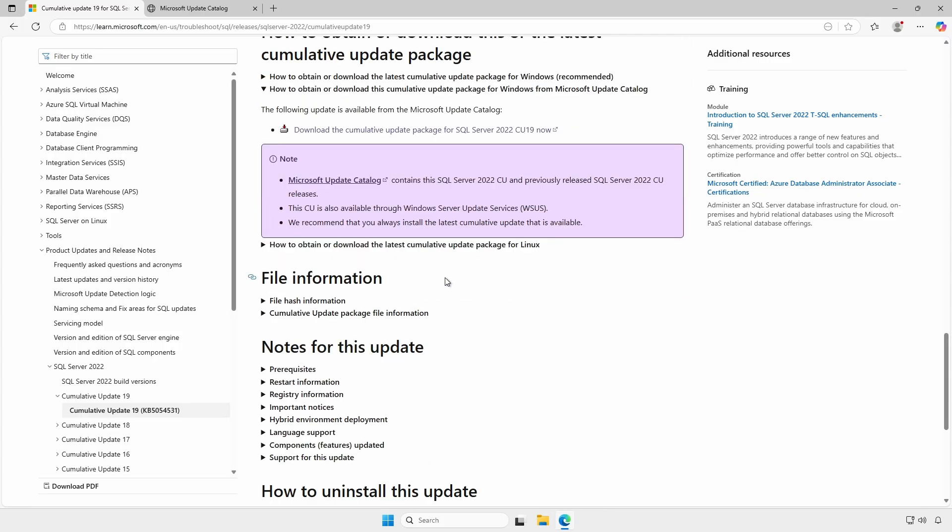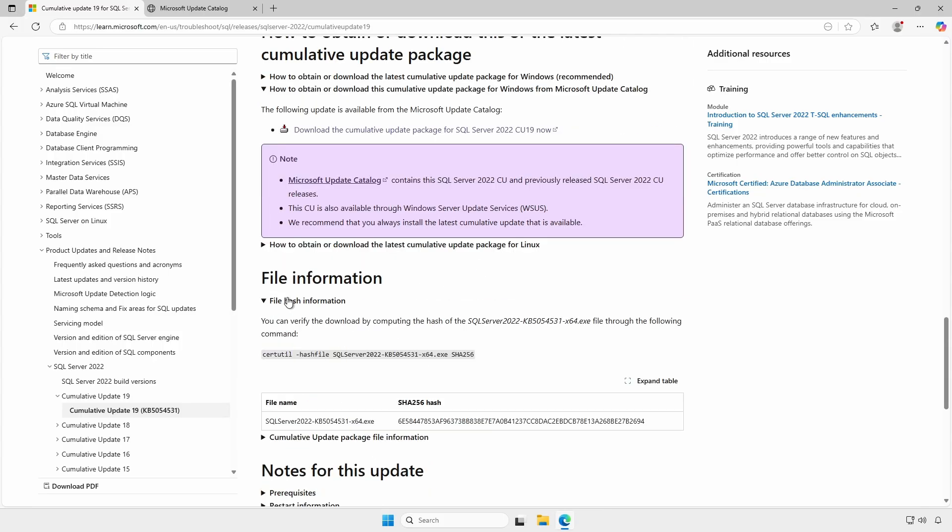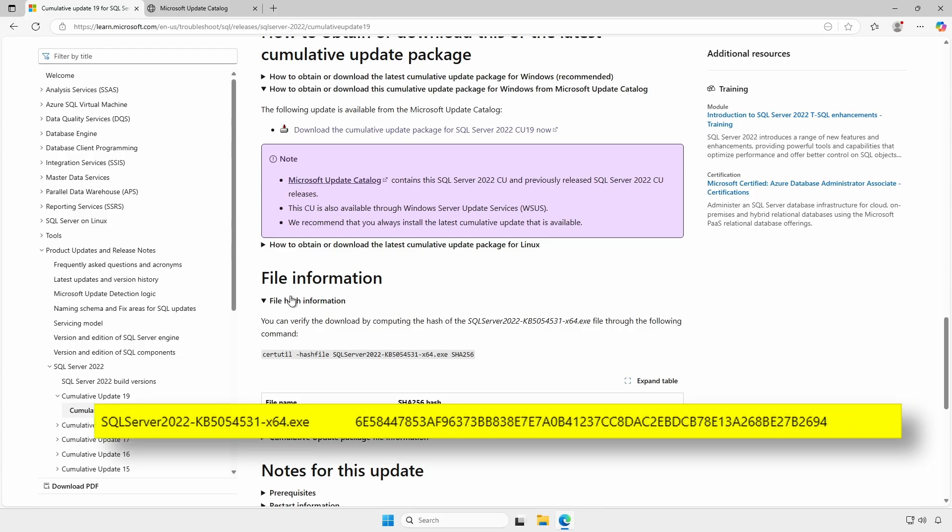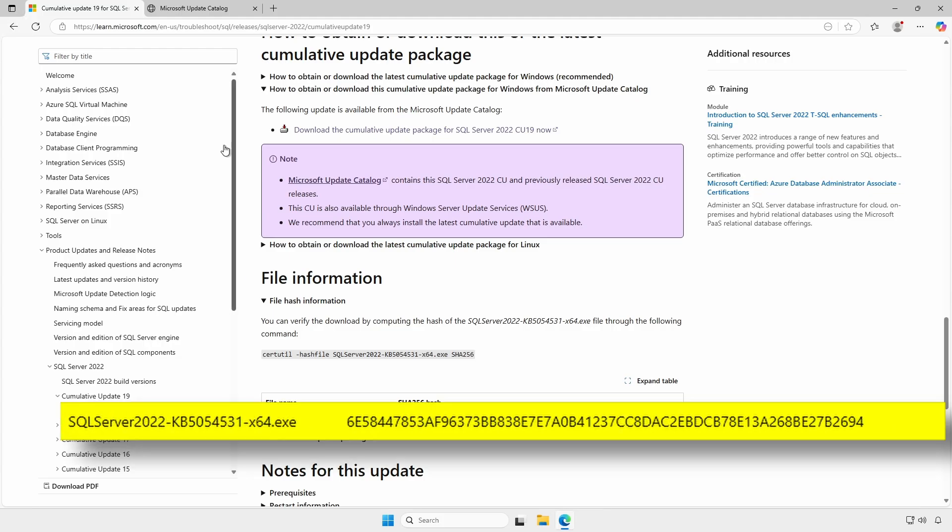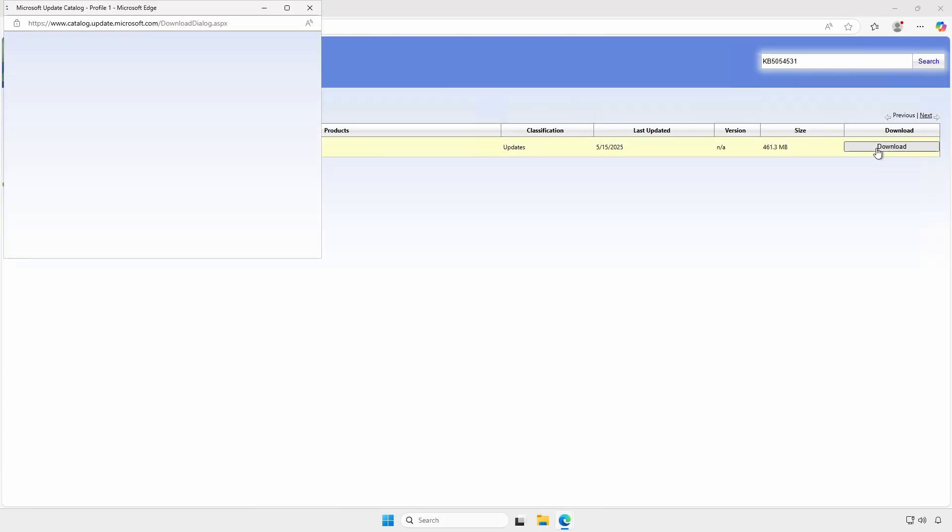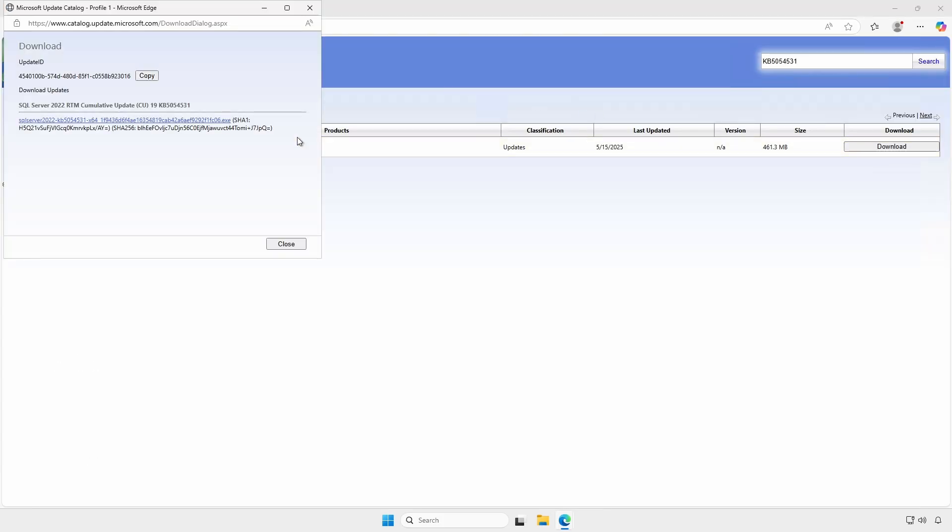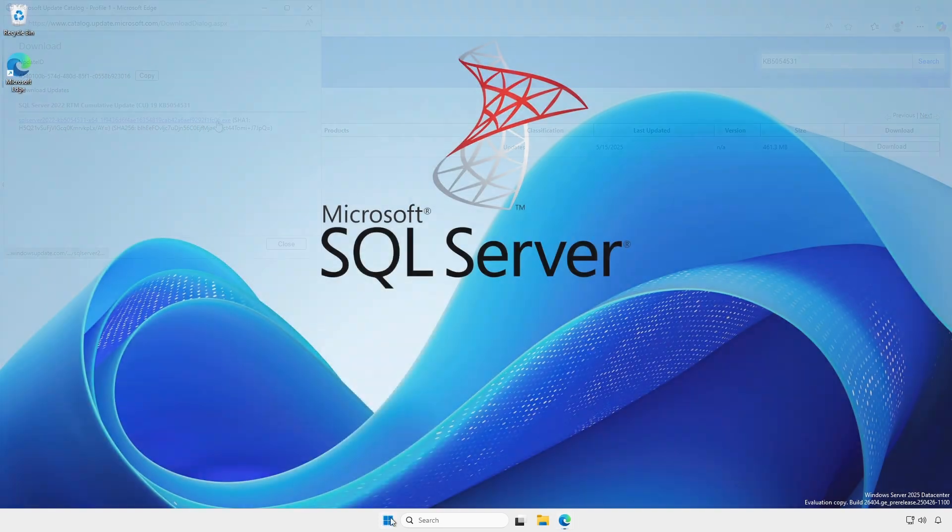At the file information section, expand the file hash information and note the SHA256 hash. On the Microsoft update catalog page, download the update.